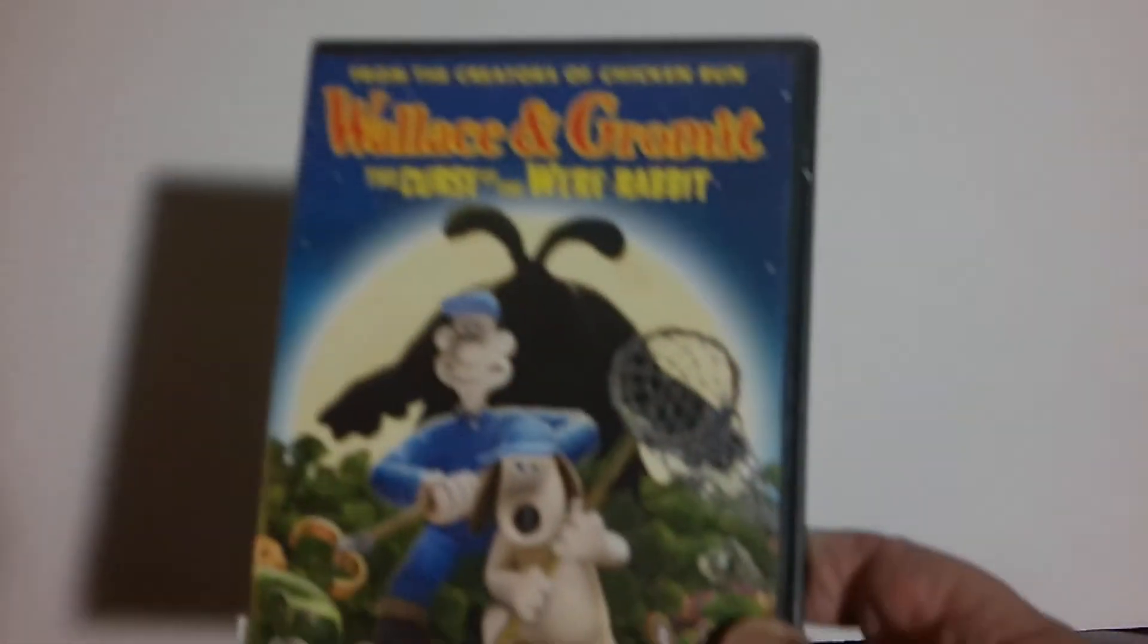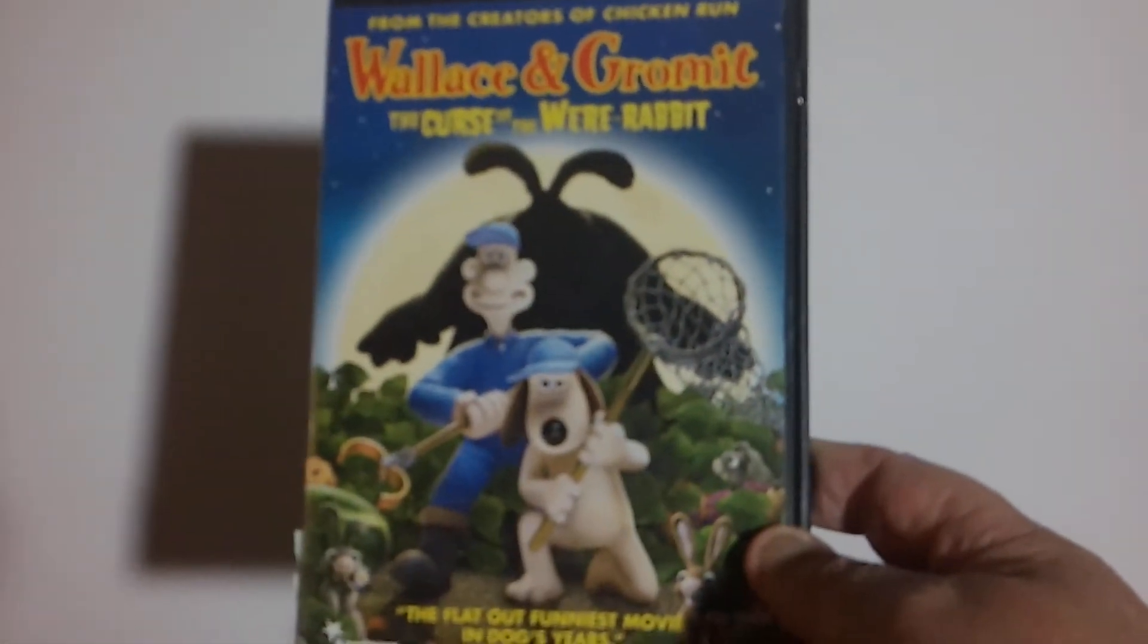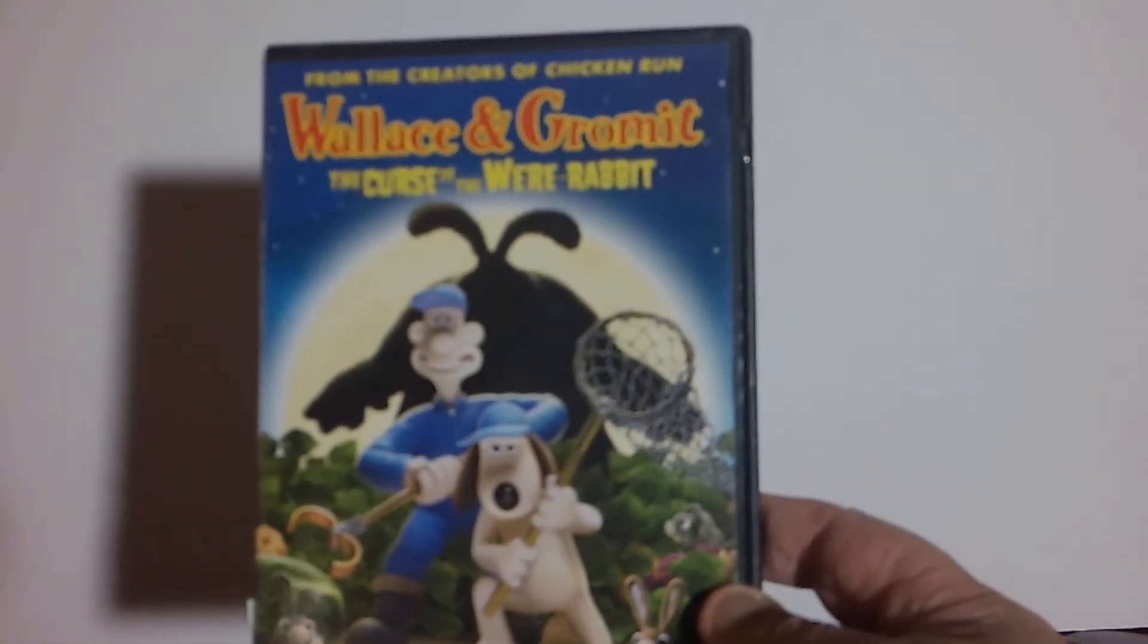I'm happy to get this one in the collection, it's Wallace and Gromit's The Curse of the Were-Rabbit. It's a fun little movie.